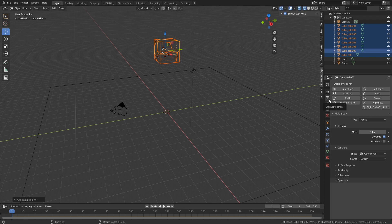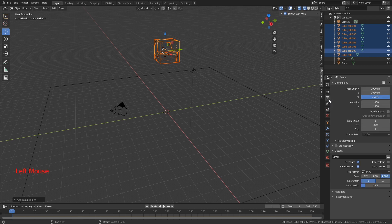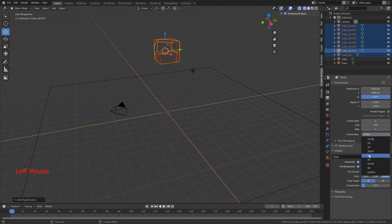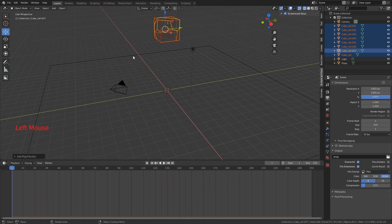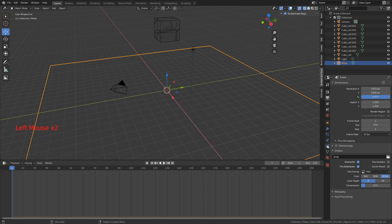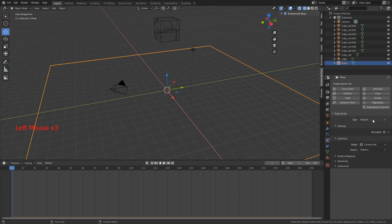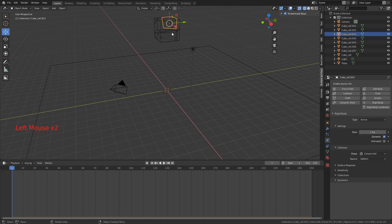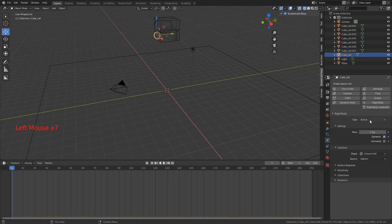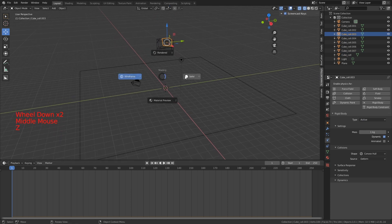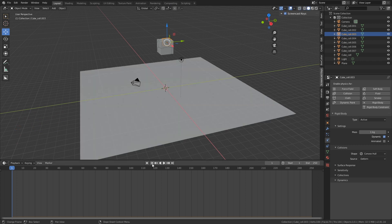A good thing is to set your frame rate before starting animation. Click the Output Properties window and choose 30 for your frame rate — you can choose 60 if you prefer. Now we have our plane with the rigid body passive setting and all the shrapnel pieces with rigid body active.